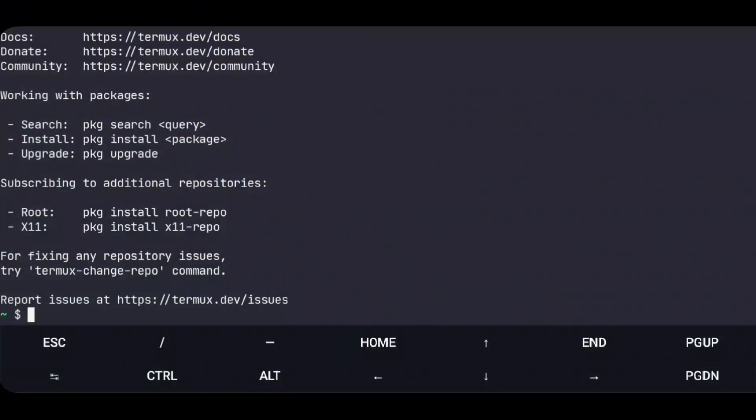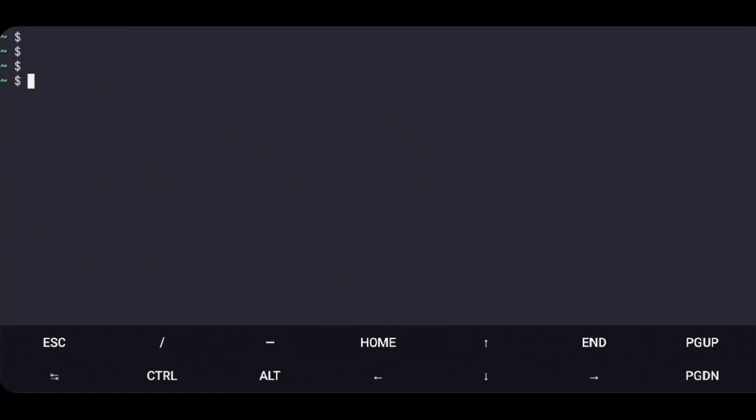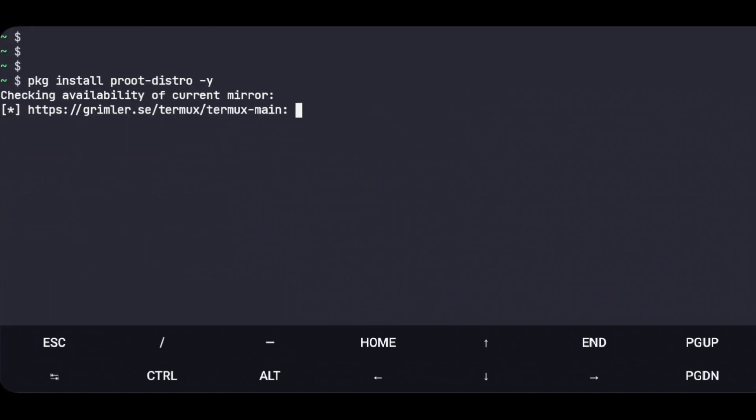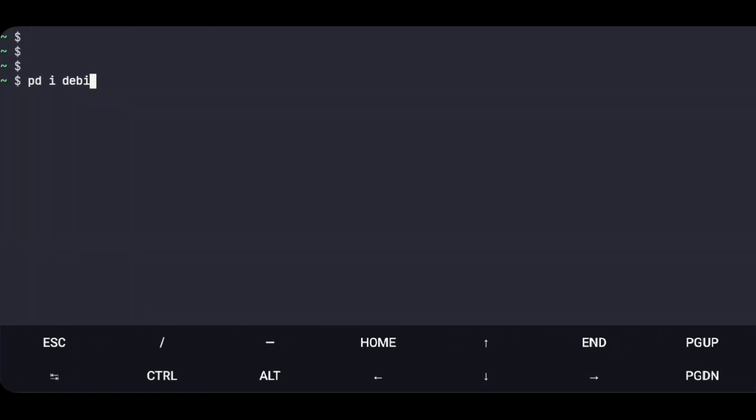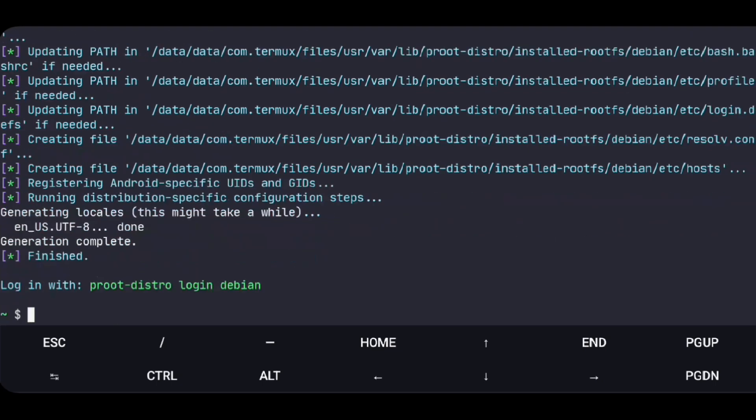So to set this up we need to install a Linux distro. For that we'll install Proot Distro then install Debian. You can use other distros if you want.